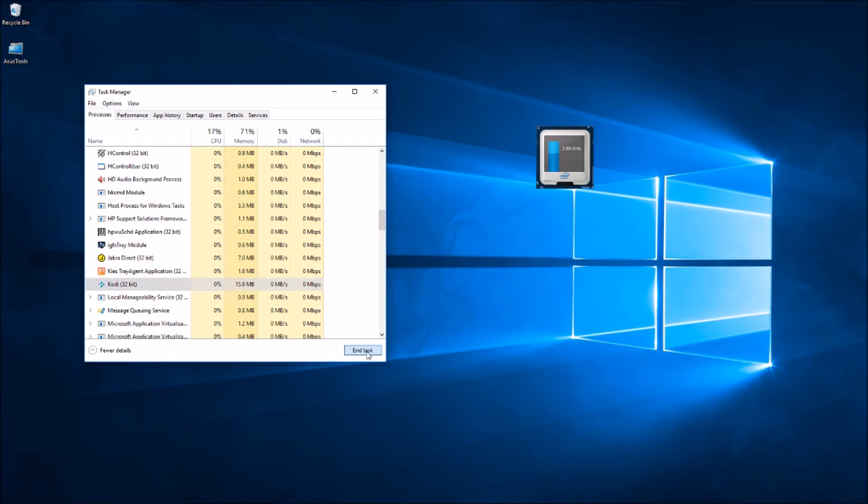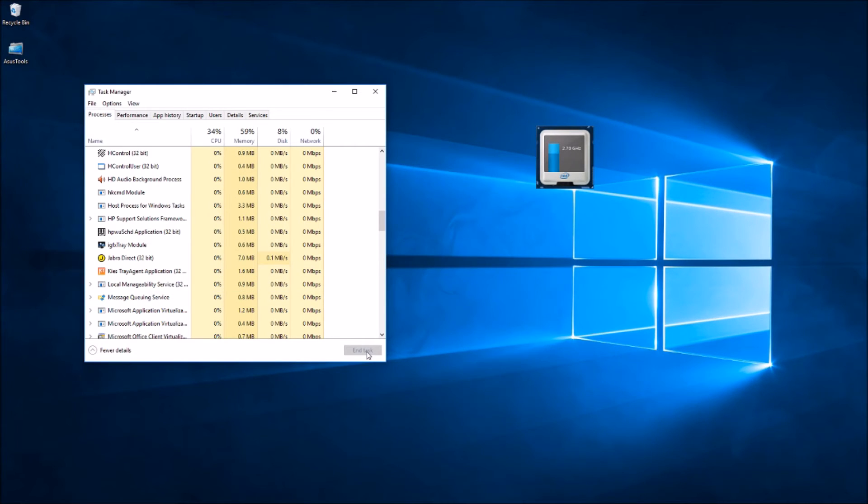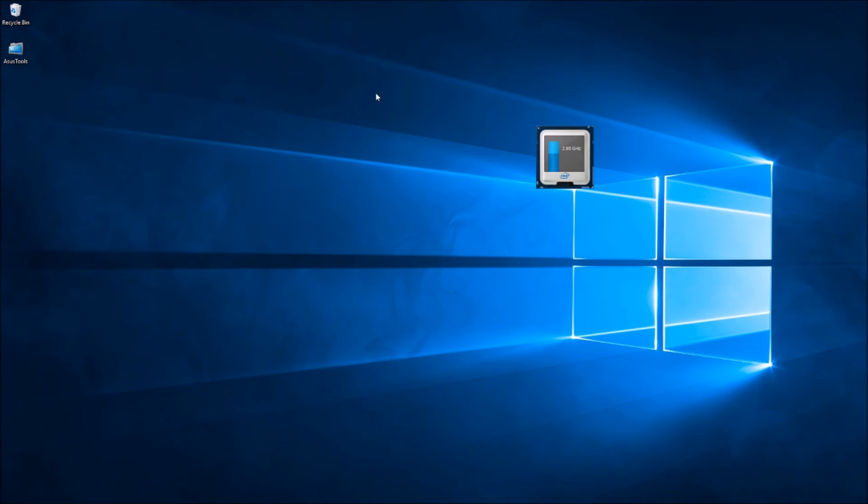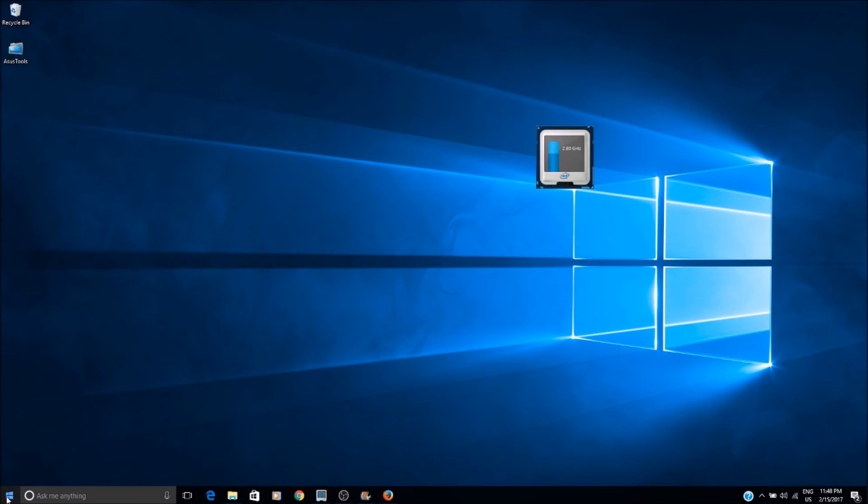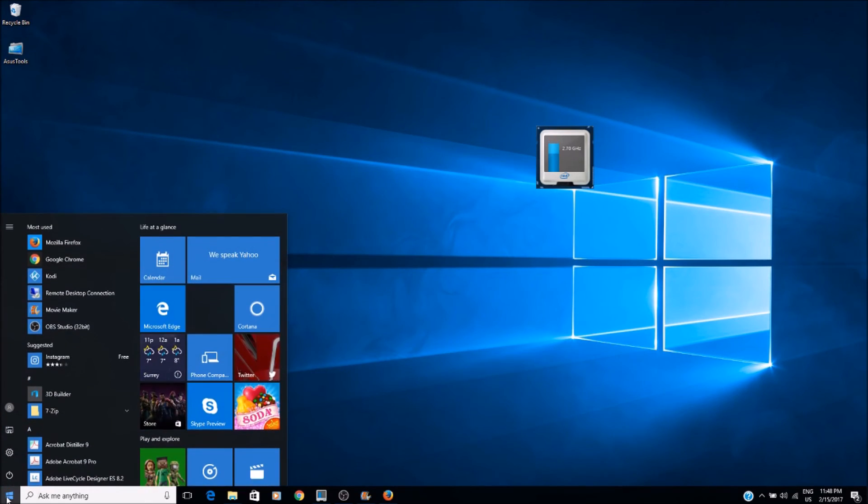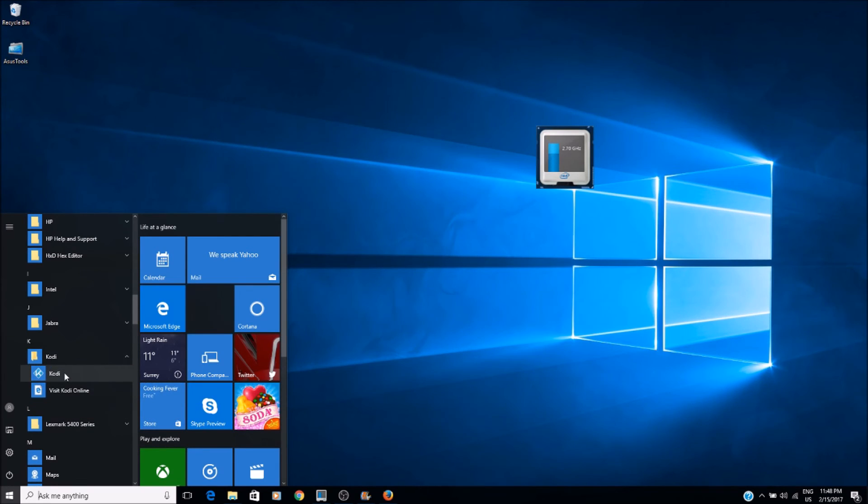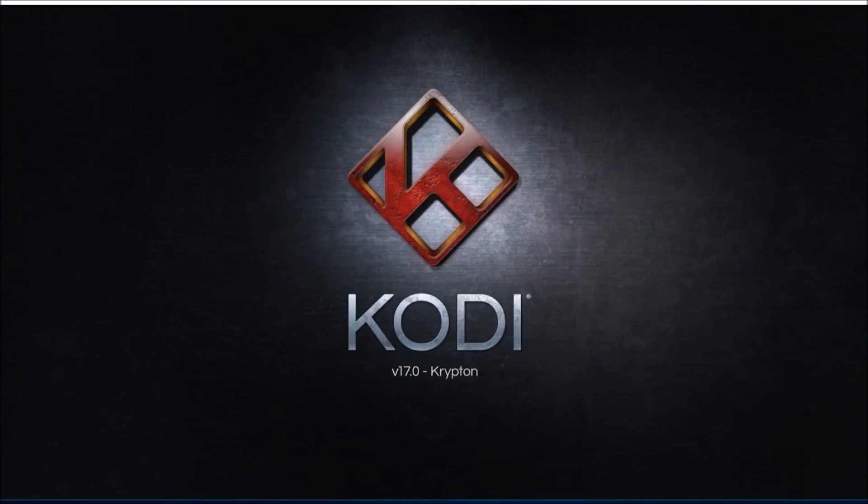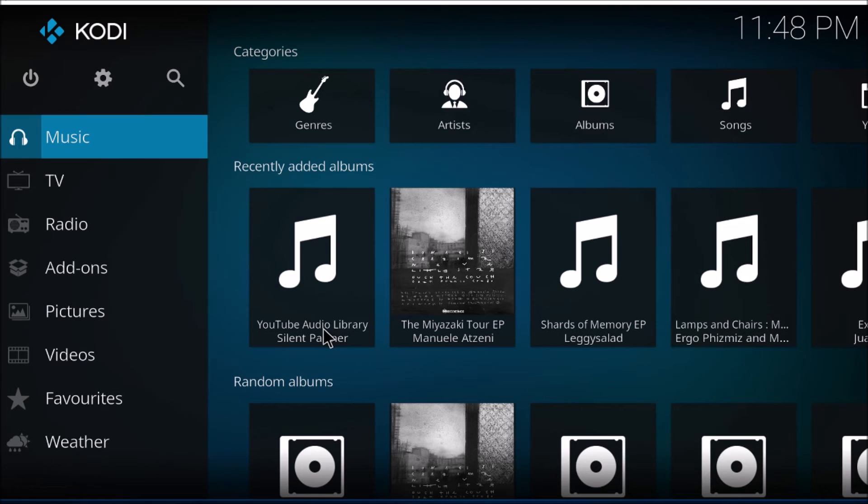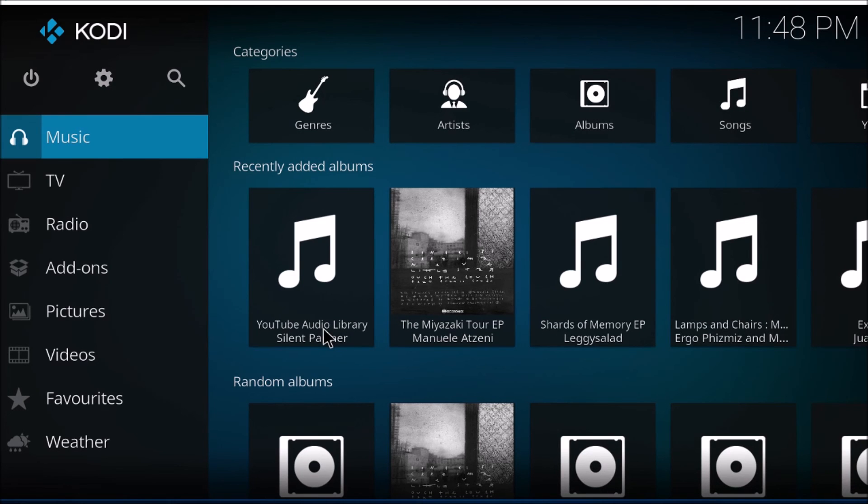And now Kodi - the process has closed. Now if I go back to opening Kodi, it should open fine. Thanks for watching!